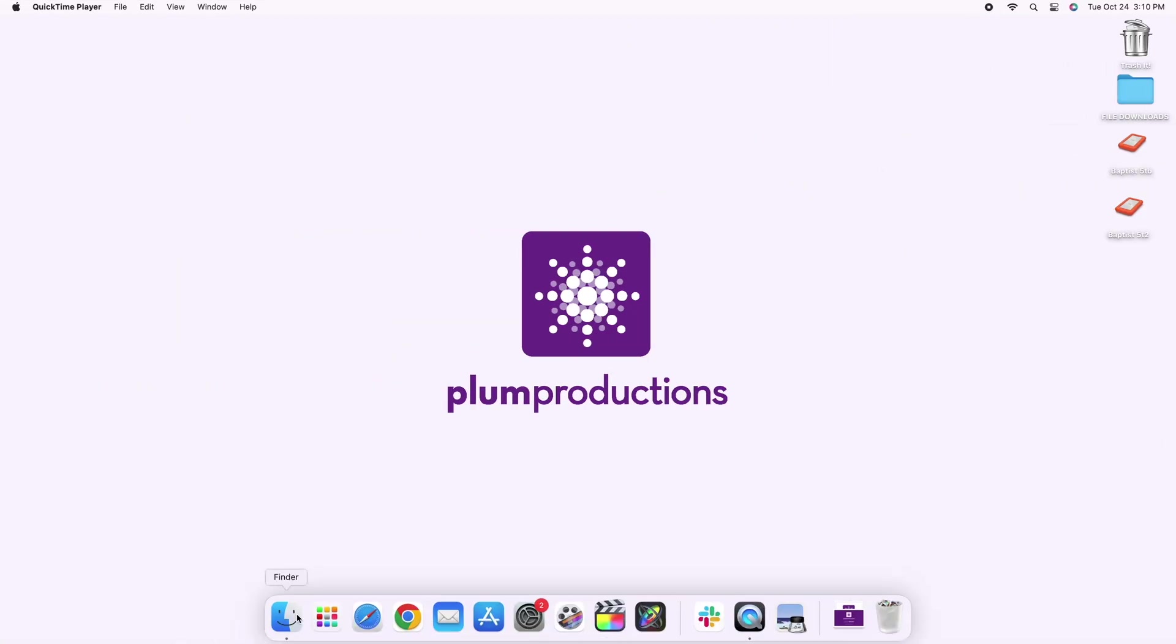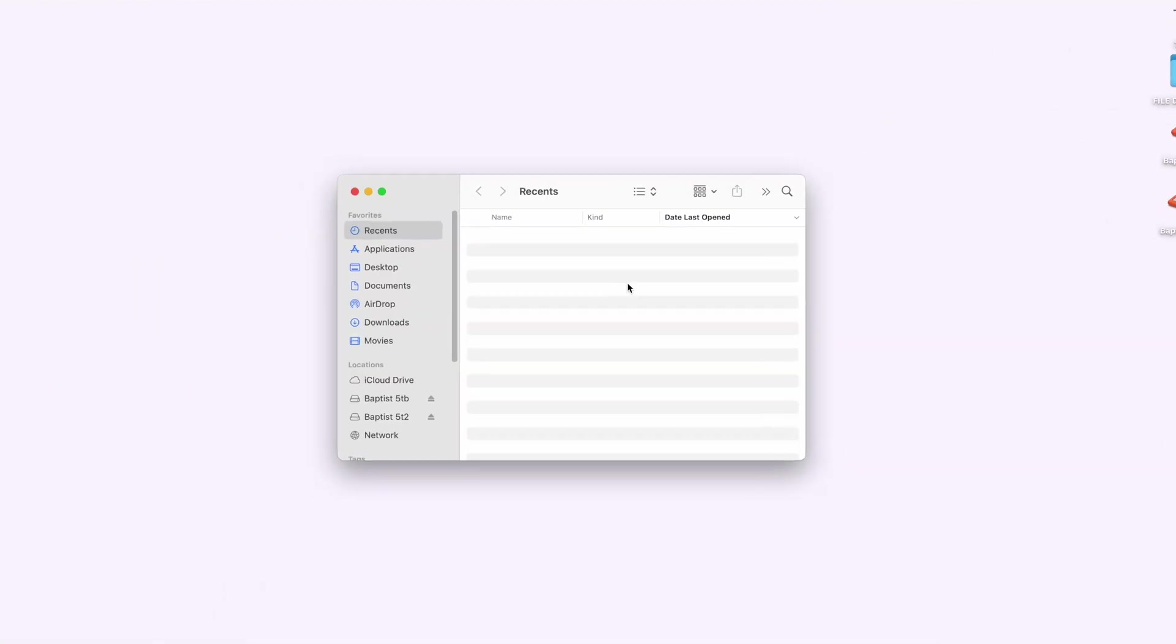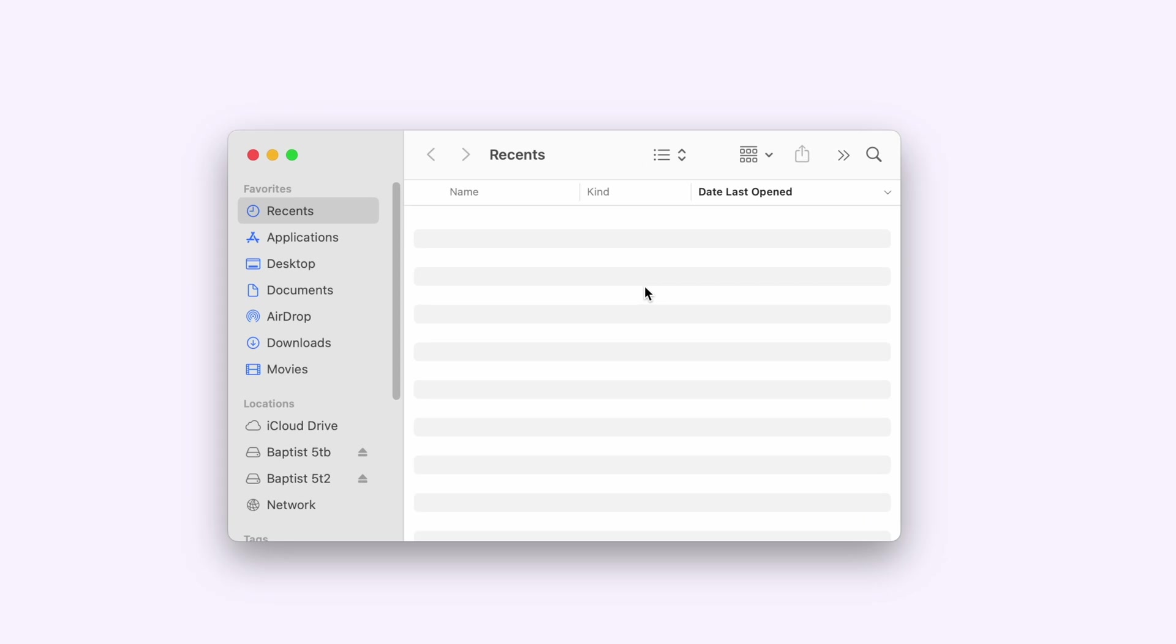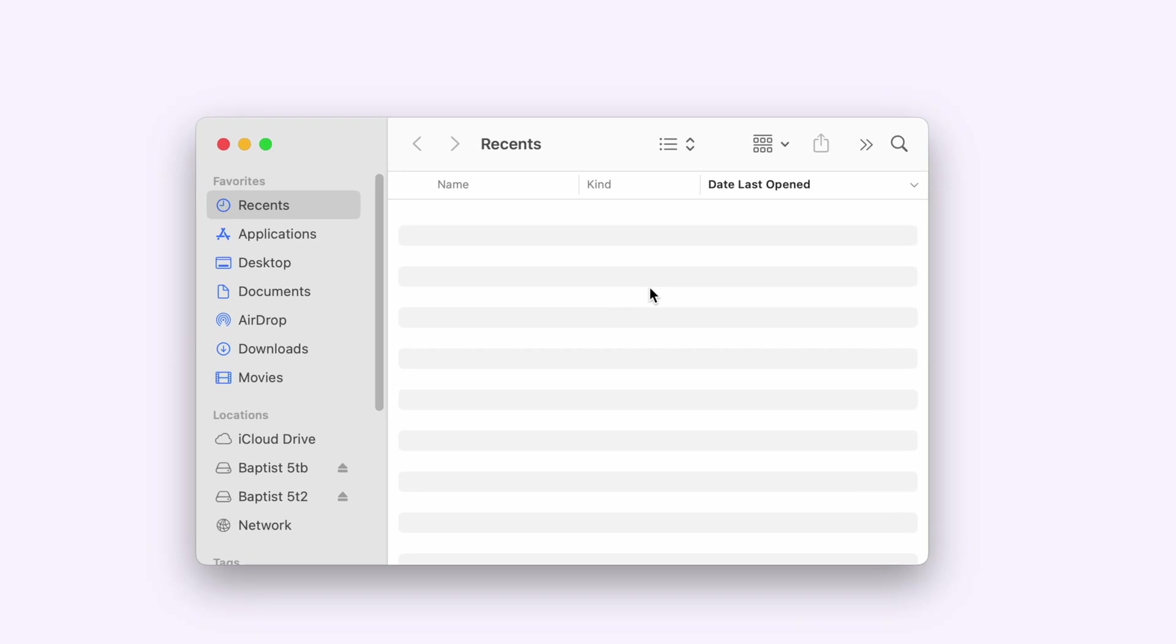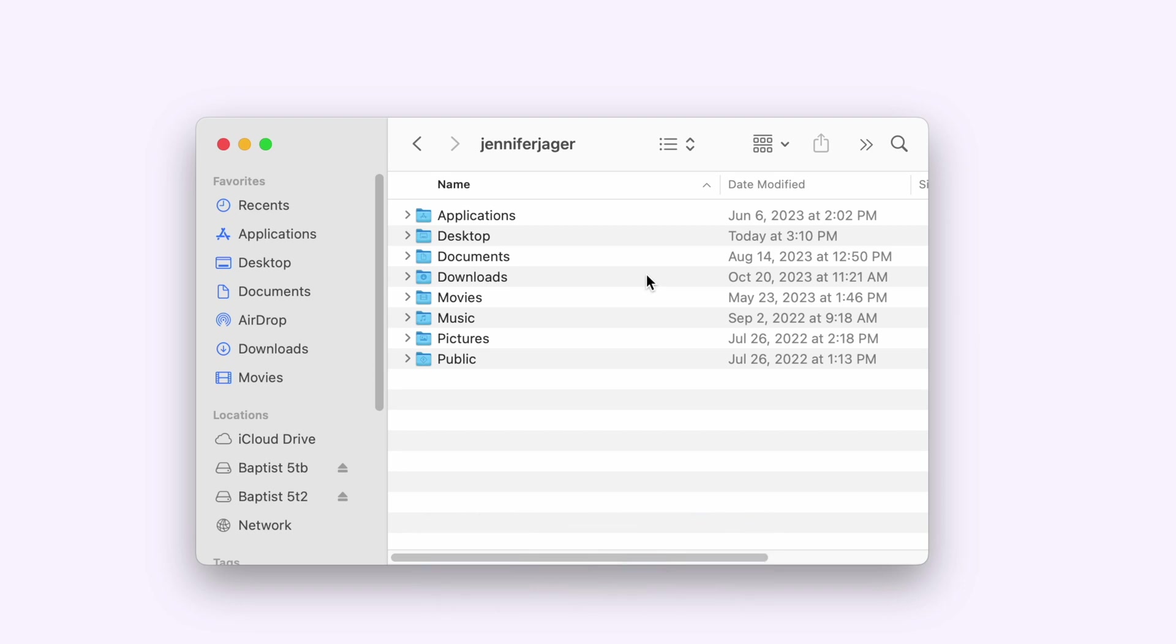Now, for the other person to install this effects preset, they need to open their Finder window and hit Command-Shift-H to open their home folder, and then they want to open the library folder.